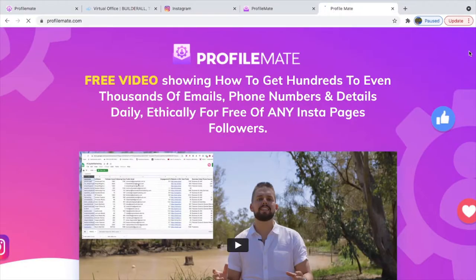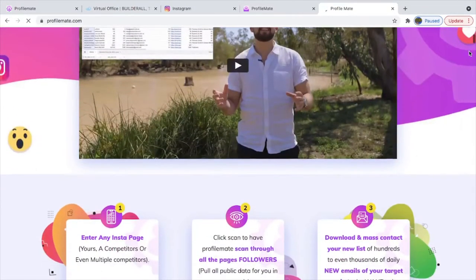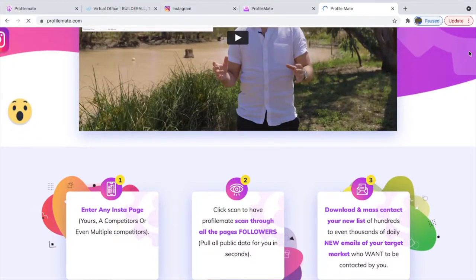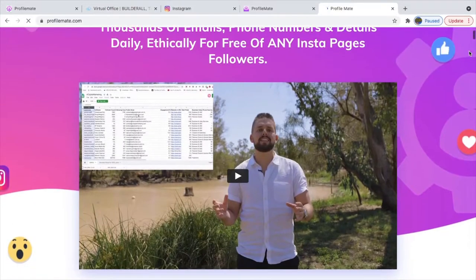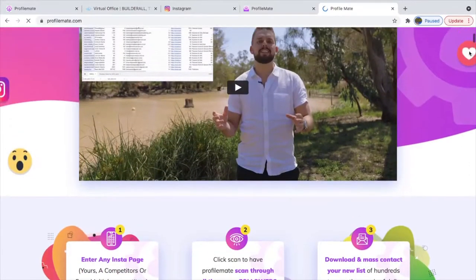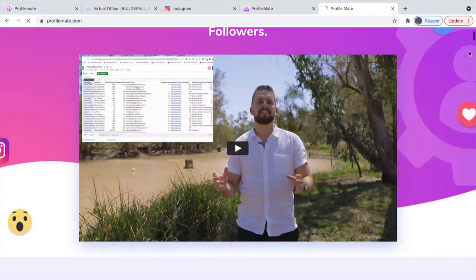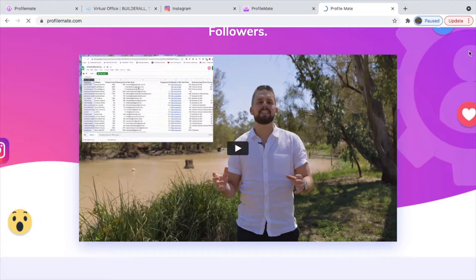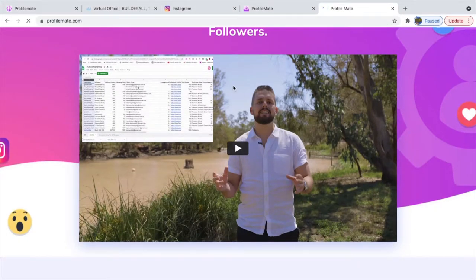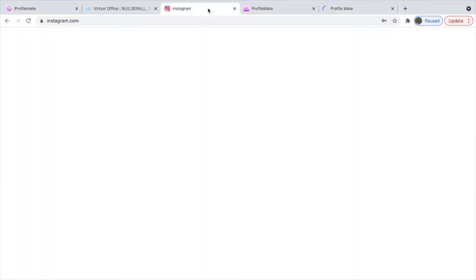This is a software called ProfileMate. It's an email marketing extractor and this software permits you to collect close to 10,000 leads. Let me show you what I'm actually going to talk about, but today make sure you subscribe, comment, like, and share so that I can be dropping more videos.